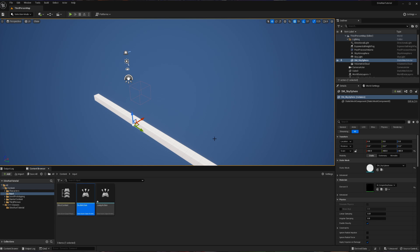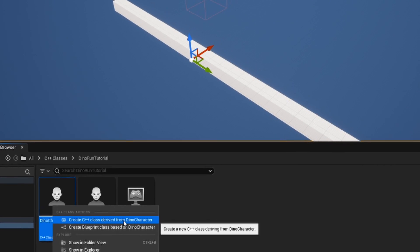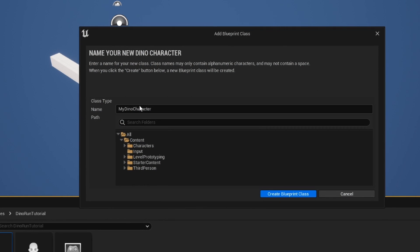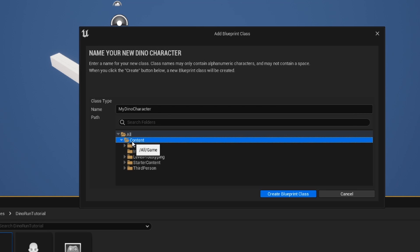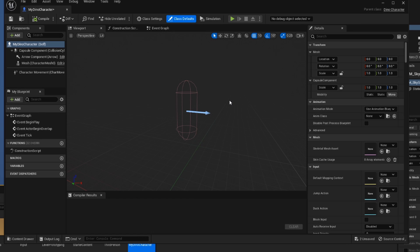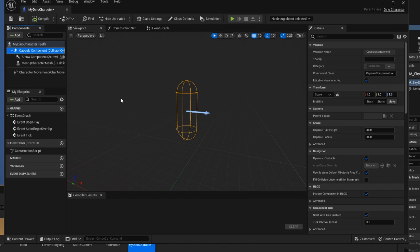Now we actually have to create our player. We're going to go back into our C++ classes, right click on our DinoCharacter that we created, and create a Blueprint class based on our DinoCharacter. We can leave it as MyDinoCharacter. Once the blueprint is created, you can see we have a bunch of different things — an arrow, a mesh, and a capsule component — those are all defaults that come with the character class we extended from. We also have a CharacterMovement that will be relevant in future tutorials.